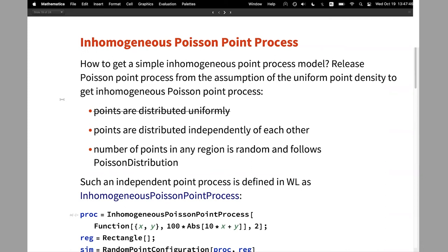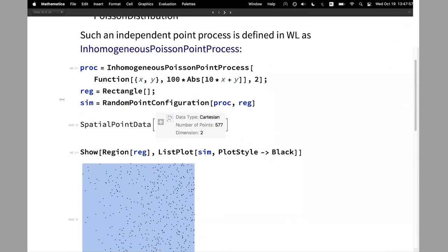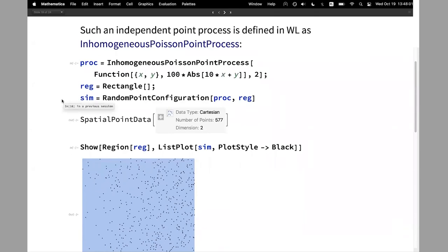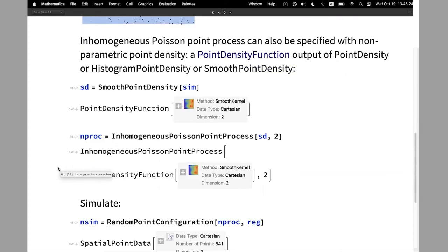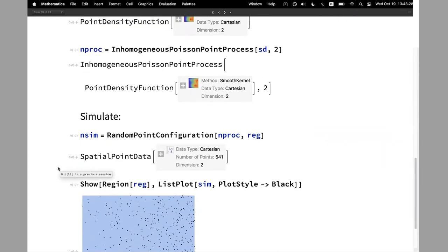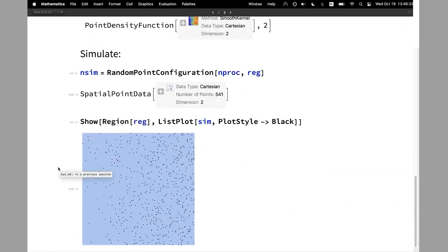The inhomogeneous Poisson point process is a point process where we remove the condition that the points must be distributed uniformly. We still have independent points, but they can vary in density and you can specify a density function. We can also specify the density via a nonparametric point density — we can use the output of PointDensity, HistogramPointDensity, or SmoothPointDensity as input to the inhomogeneous Poisson point process. When I define it and simulate, the result is very similar to what we had when simulating from a model given by a formula.